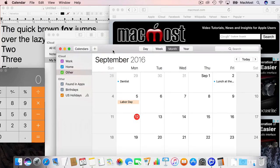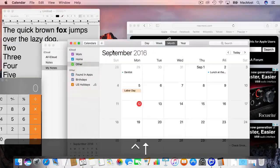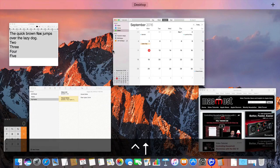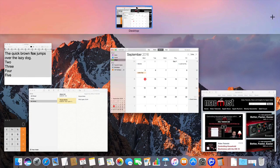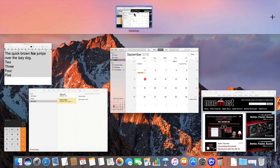So let me launch Mission Control again. Control Up Arrow. You can see at the top it says Desktop. If I move my cursor up there it expands and you can see what it looked like when it was all cluttered.